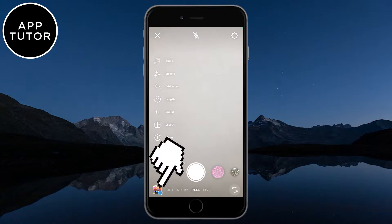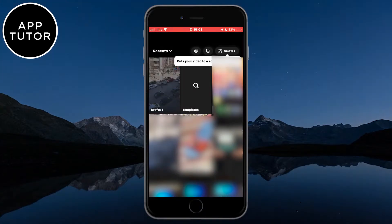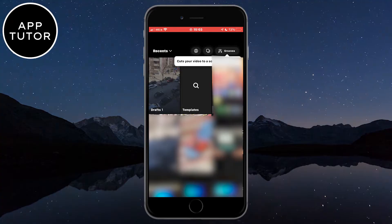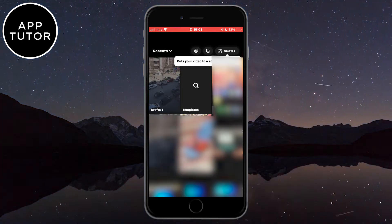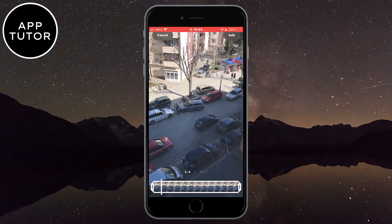Then click at the bottom left of the screen to open your photo gallery, and when the gallery opens simply select the video which you want to edit. And here is my video.